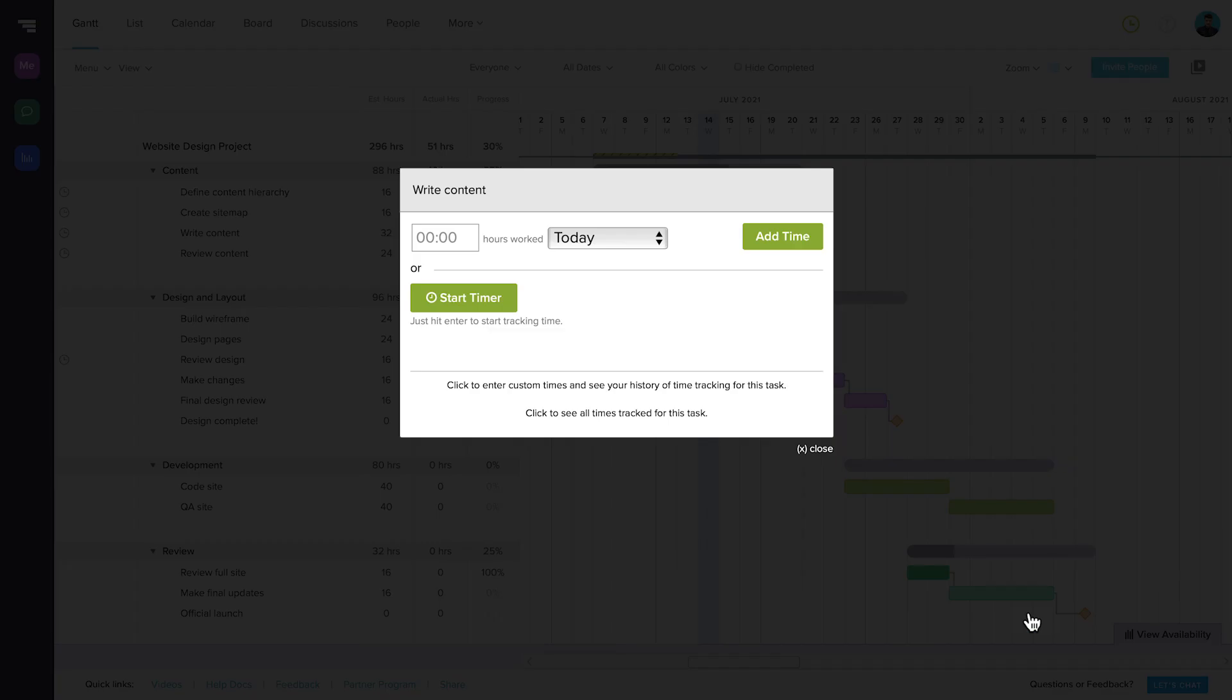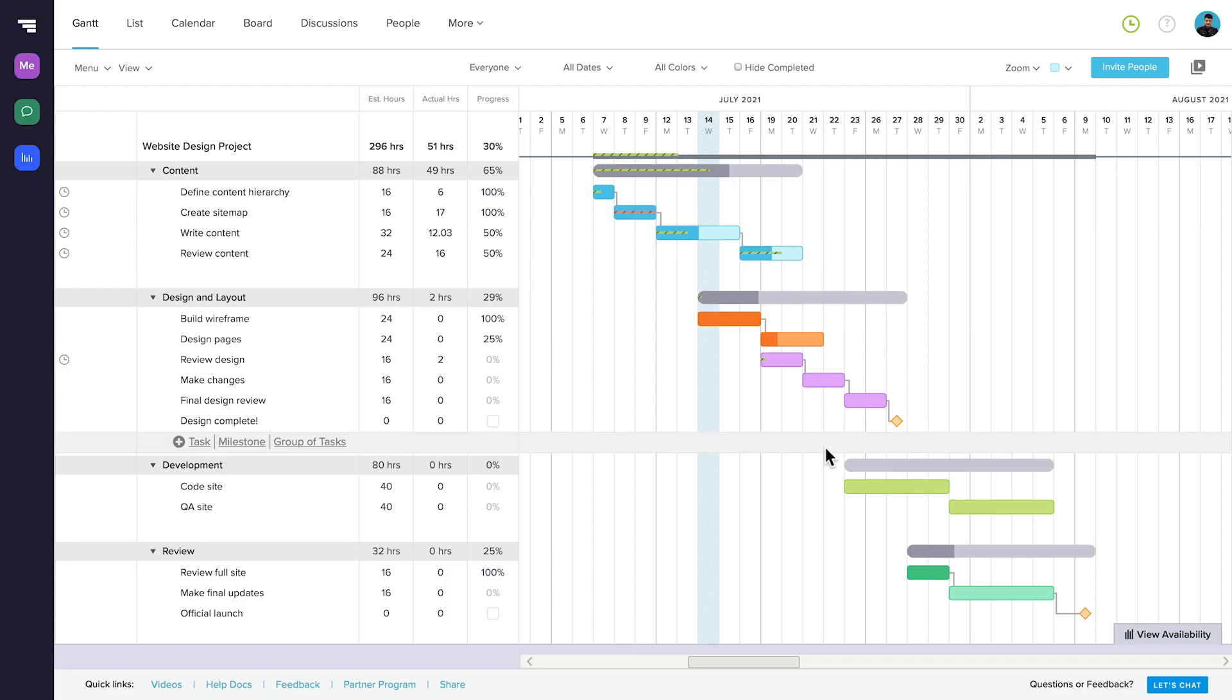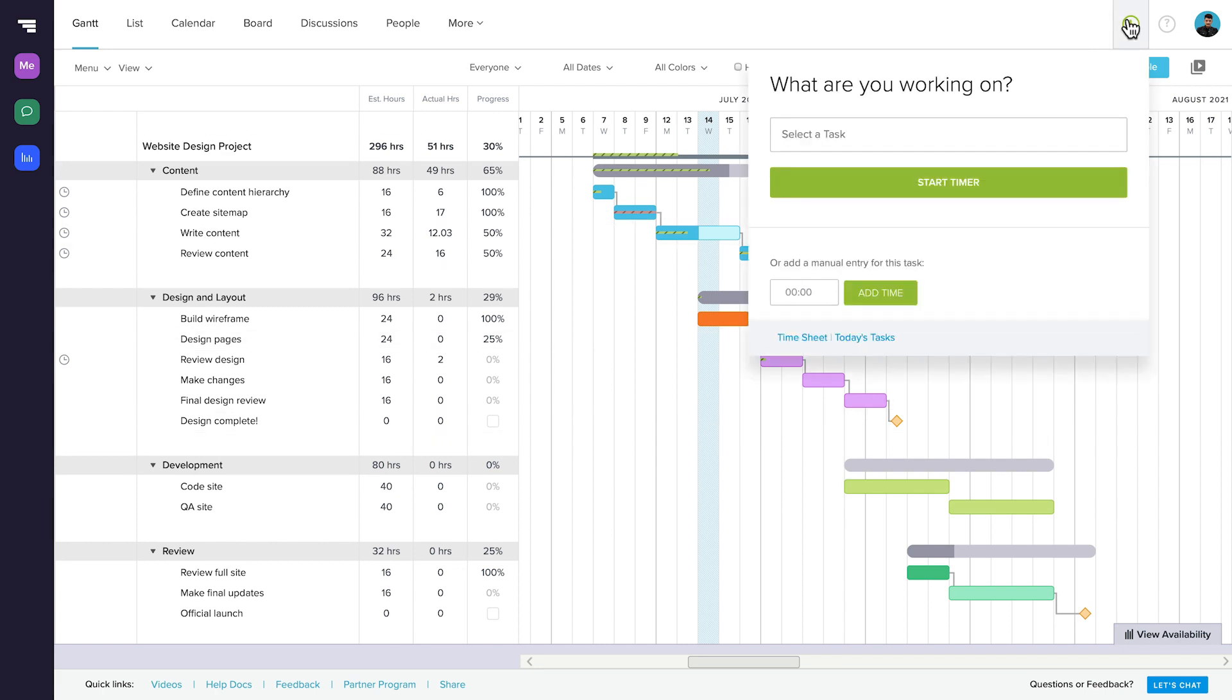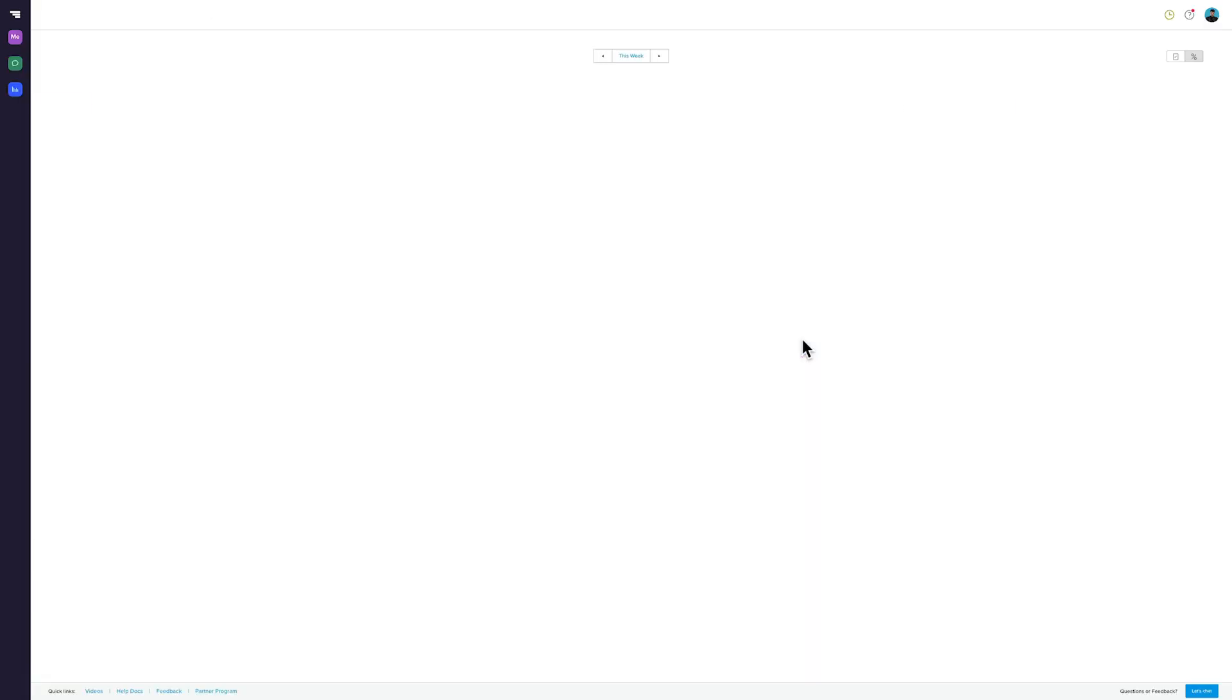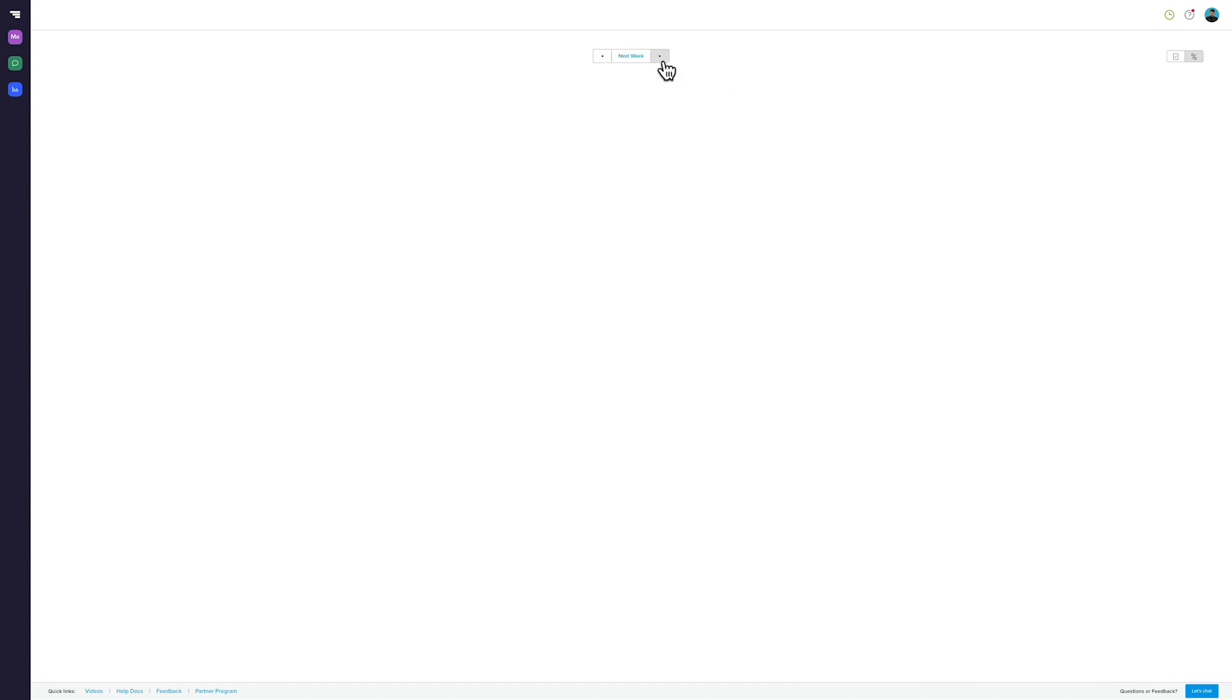If you need to edit time for a lot of tasks at once, it's easiest to do from the timesheet. Click the clock icon in the top right corner and the timesheet link at the bottom of the window. The timesheet shows you a weekly view of the project and allows you to easily update time for any task.